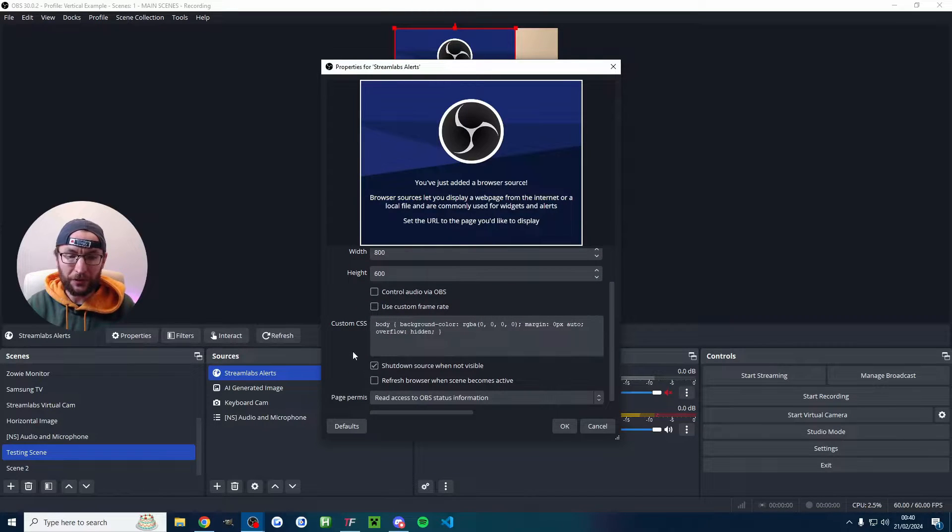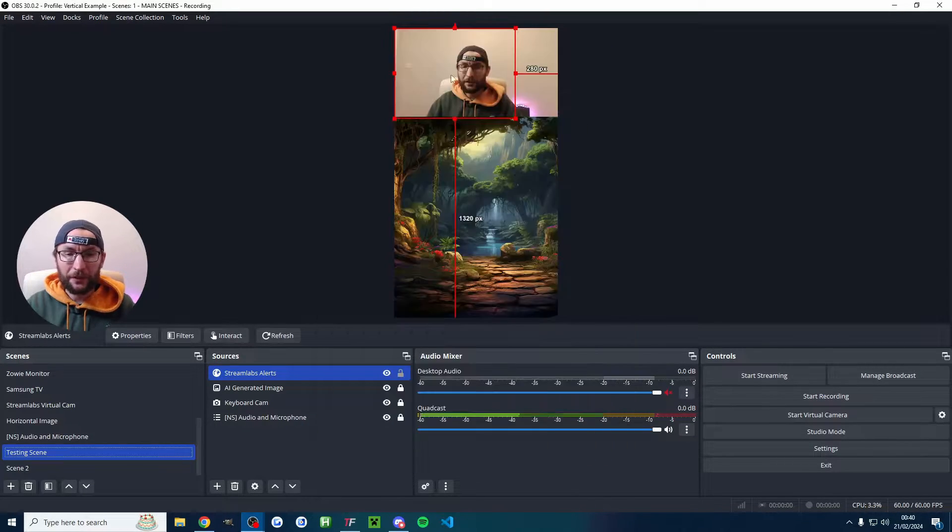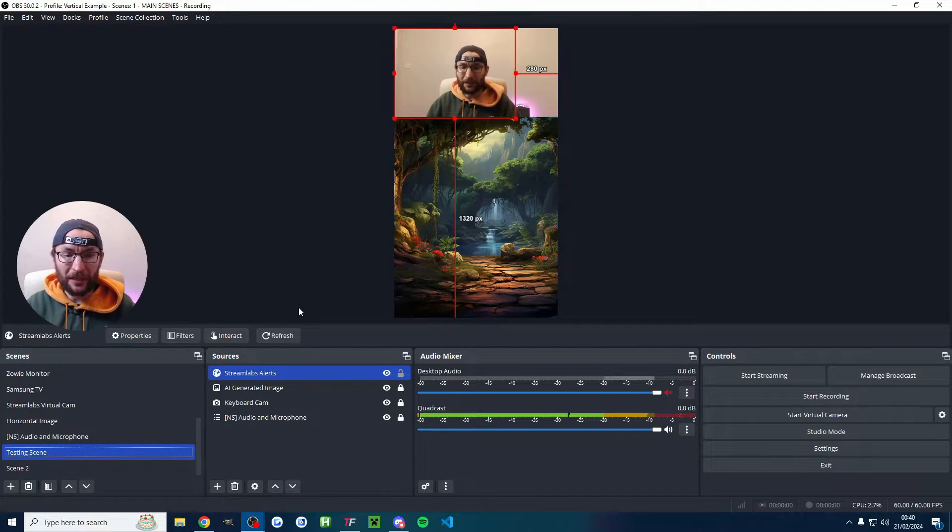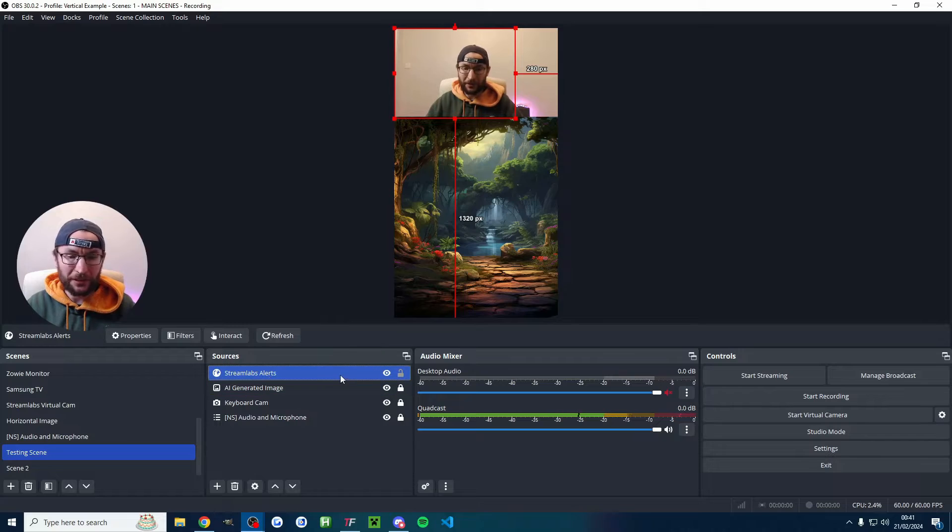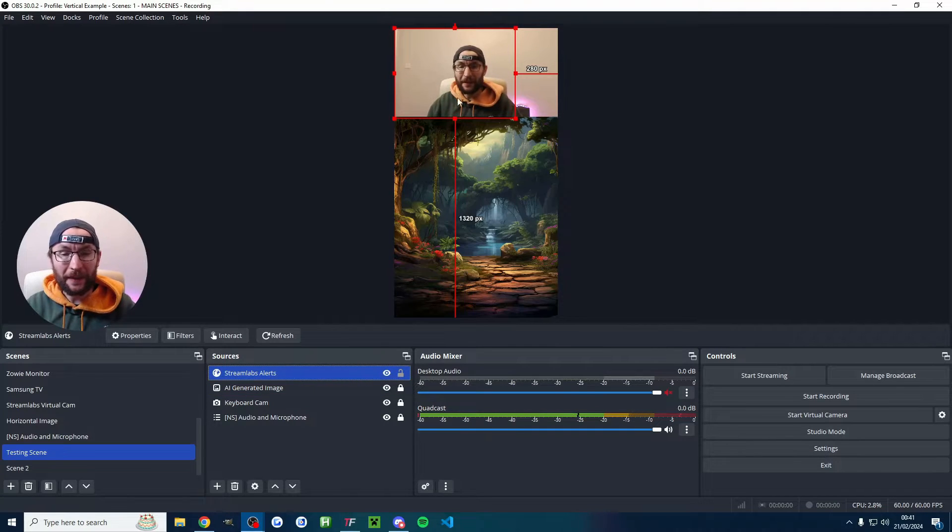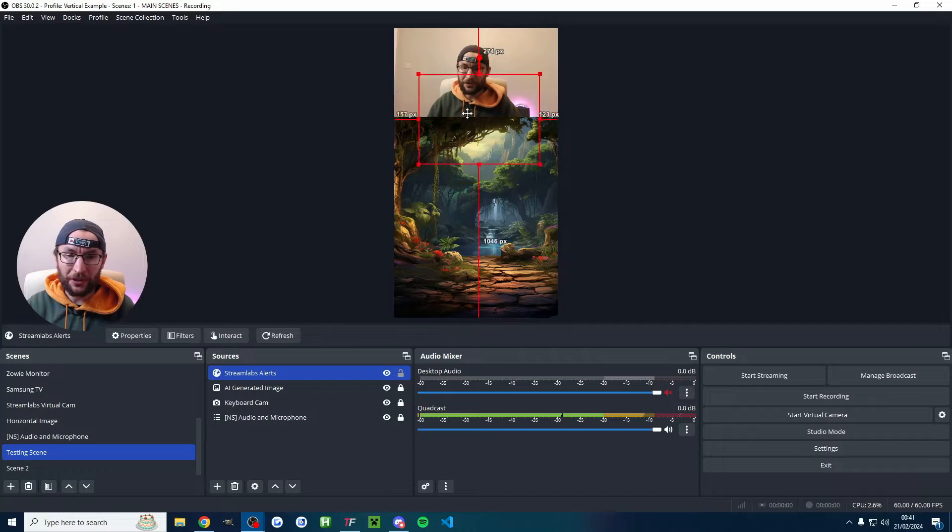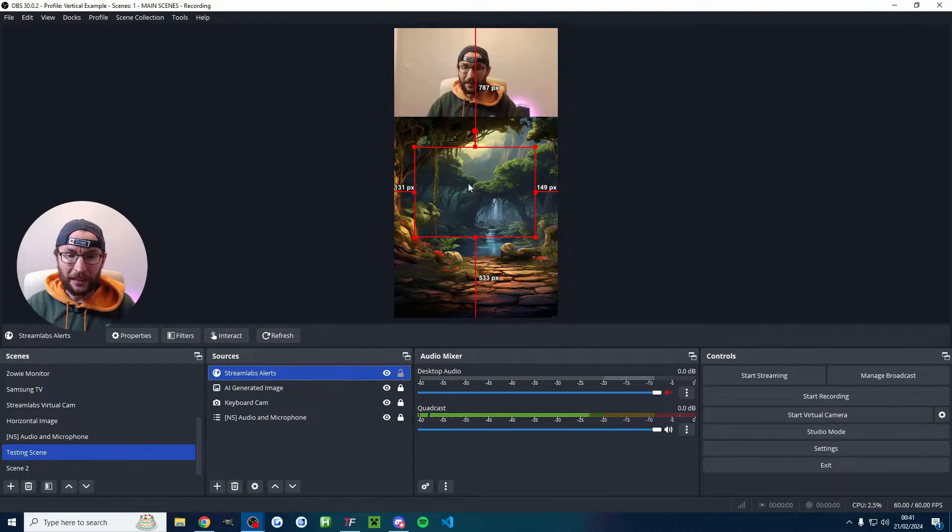Scroll down and shut down source when not visible and press OK. You'll now likely have this red outline you can see in the top left. If you can't see it just click on Streamlabs Alerts in your list of sources. And this is where the alerts are going to appear.